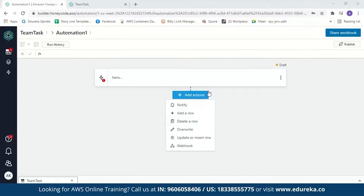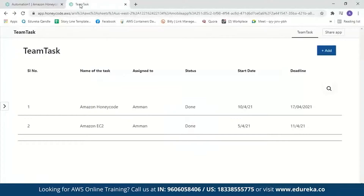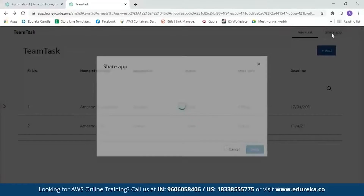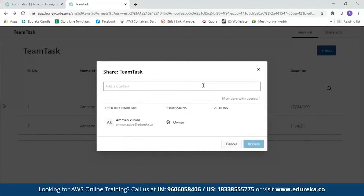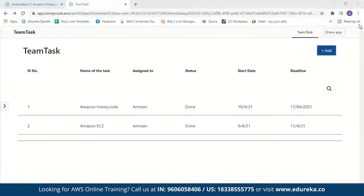You can add any of these automation types to your app according to your needs. For now, I won't add any automation to my application. You can also share your application with team members by clicking 'Share App' and entering their email ID. The person will receive an invitation to join your team and access your application. You can also give them access to make changes in the application.